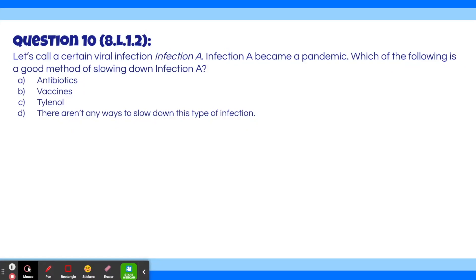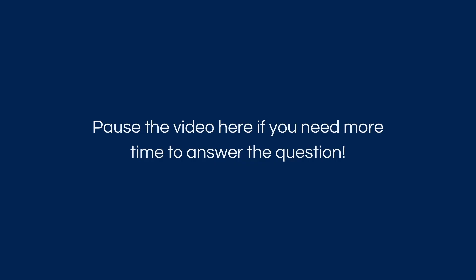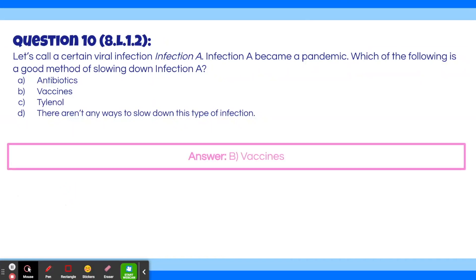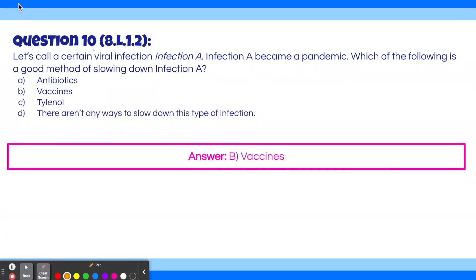Question 10: A certain viral infection, Infection A, became a pandemic. Which of the following is a good method of slowing it down? A, antibiotics. B, vaccines. C, Tylenol. D, there aren't any ways to slow down this infection. The answer is B, vaccines. The keyword is 'viral' — viral infections are prevented or made less intense by vaccines. If many people got vaccinated, the virus would have fewer people to fully infect and would start dying out.